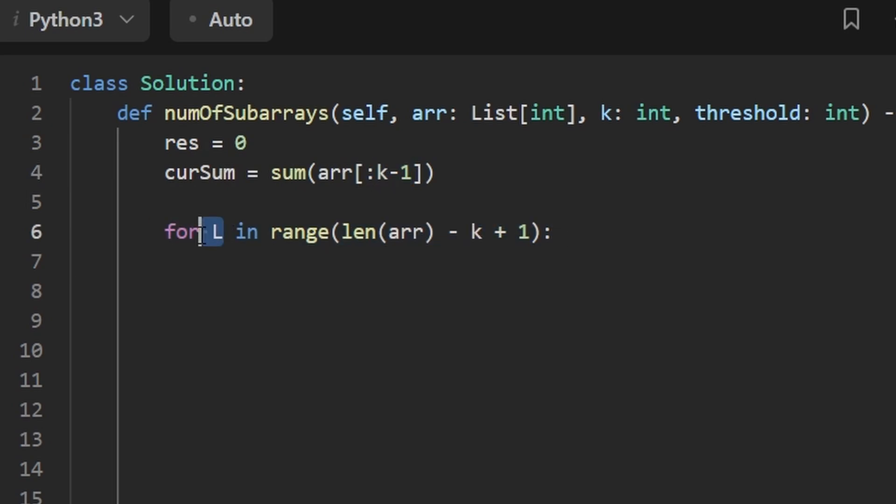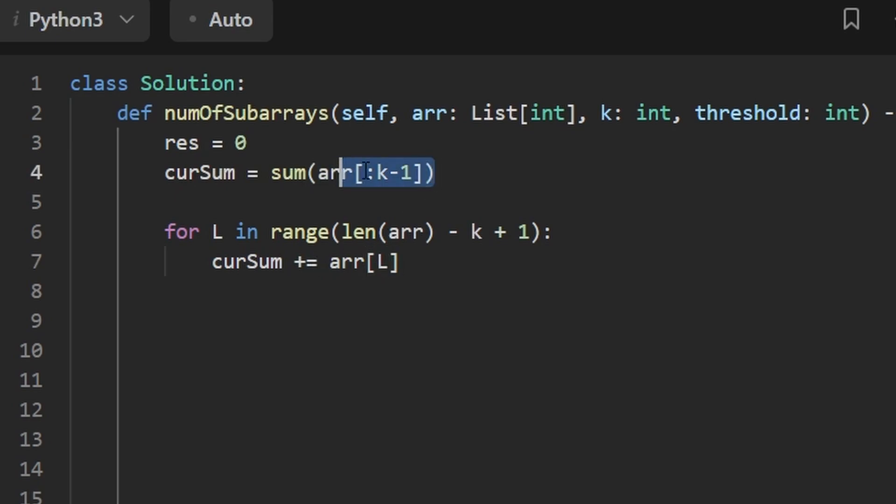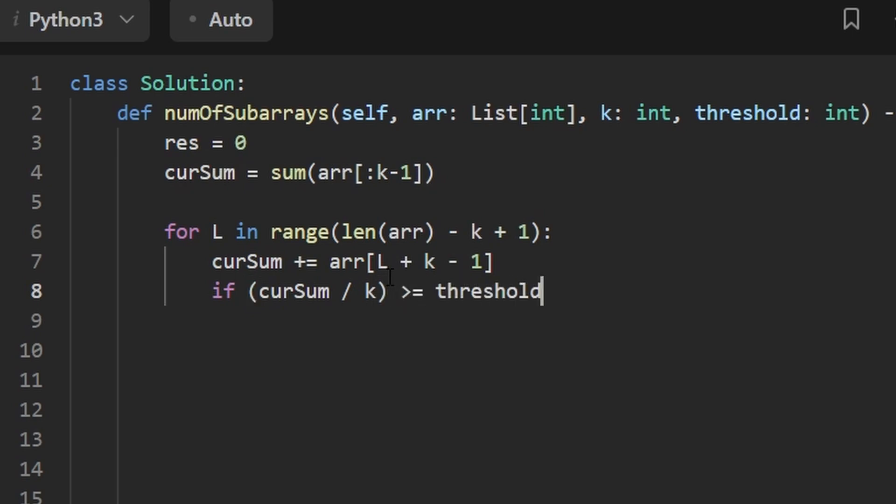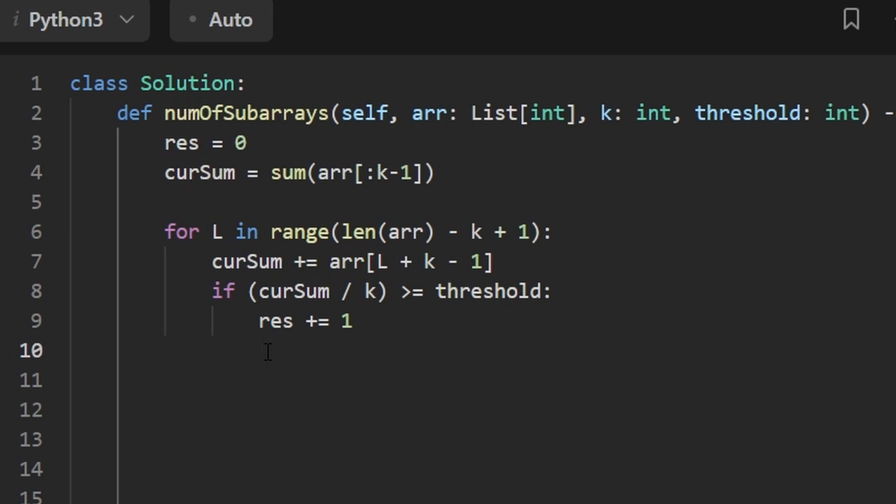Now, when we have our left pointer going through the array, we're going to add to the current sum the value at the array. But we're not going to add the value at the left pointer because we've already added those values up here. We want to add the value at the right pointer. How do we get the right pointer? How do we calculate it? Well, we take left plus K minus one. And then we want to check is our average. How do we calculate that? Take the current sum divide by K - is the average greater than or equal to the threshold. It's important that we have that greater than or equal. If it is, then we increment our result. And then remember, as we pop the leftmost value, we don't really have to update our left pointer because we're already doing that up above in the for loop. But what we do have to do is take our current sum and subtract from it the value at the leftmost index.